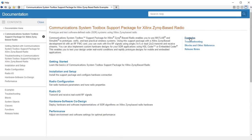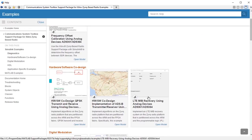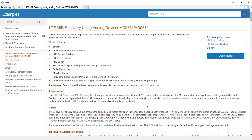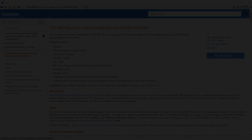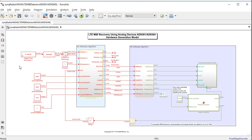We will use the LTE HDL Toolbox Cell Search and MIB Recovery Reference application with a couple modifications for prototyping on hardware. The first noticeable change from the reference application that ships with the product is that the hardware model has a lot more I/O. The additional input allows for more control over the testing and operation of the chip when it's running on the board.